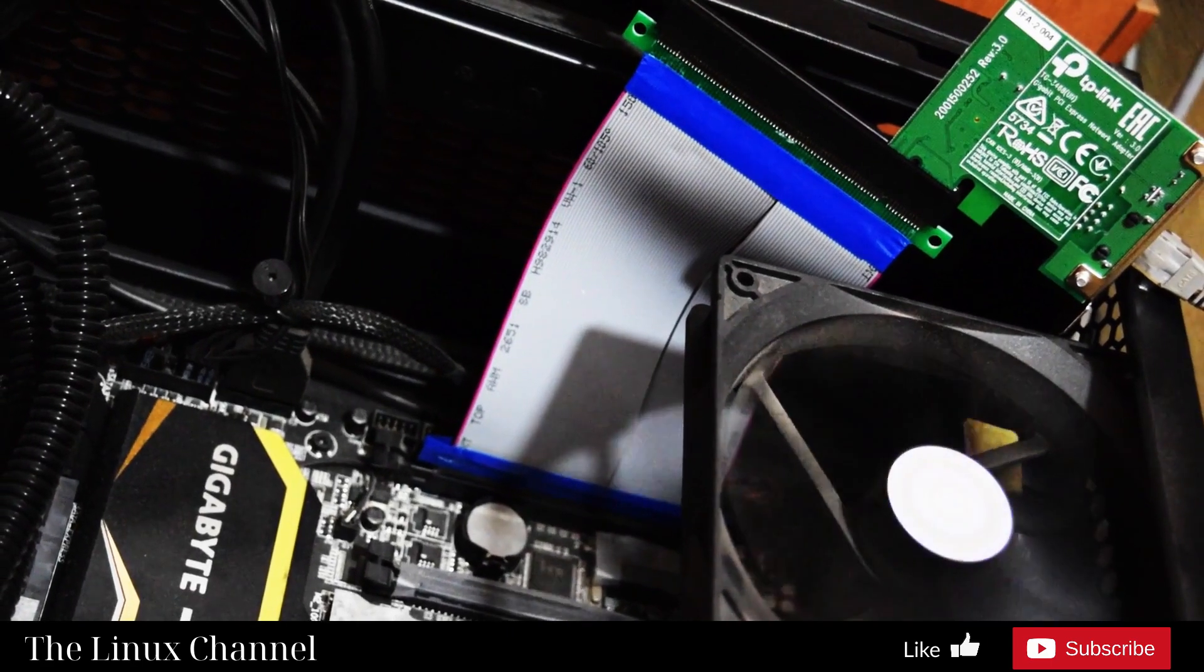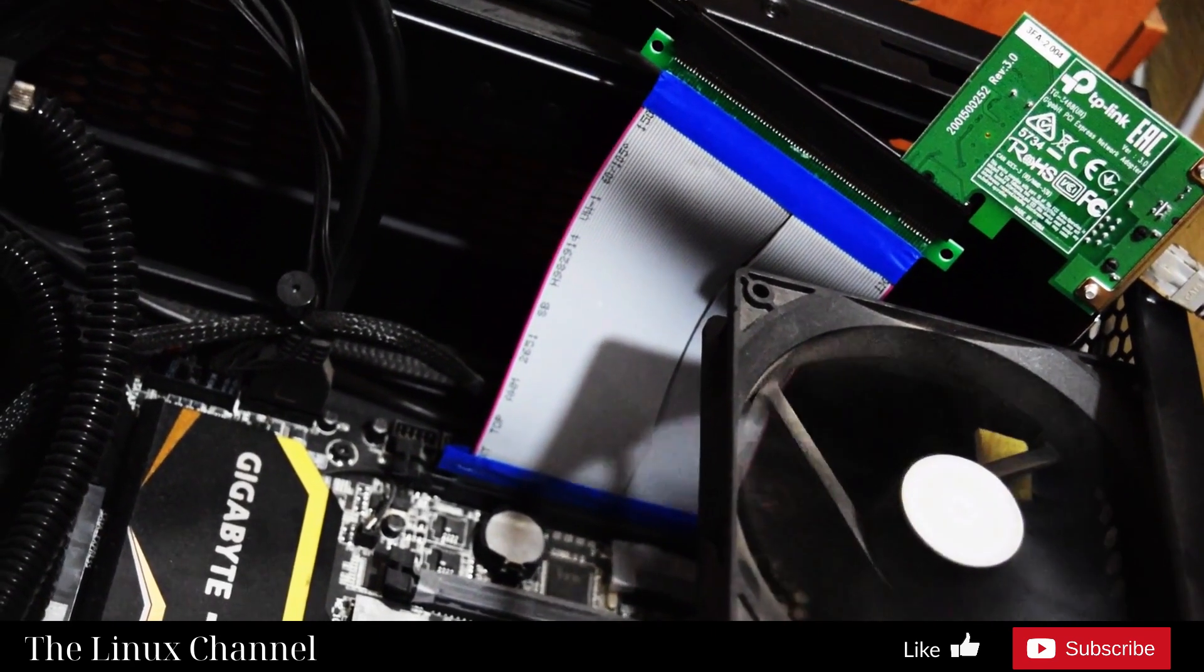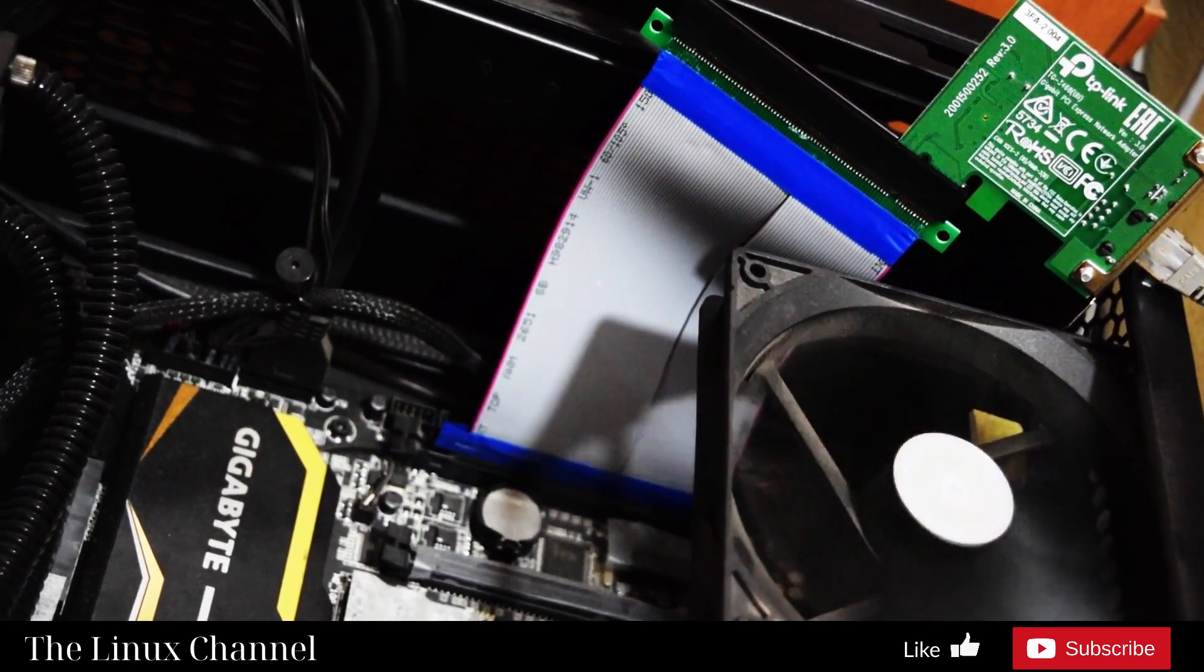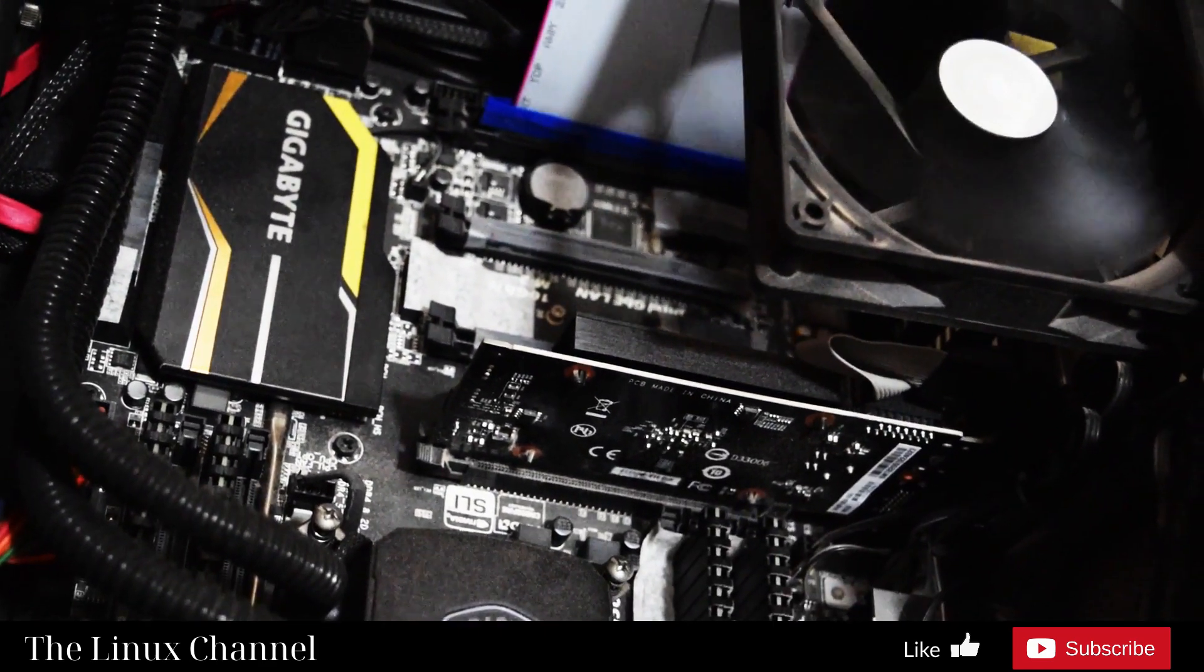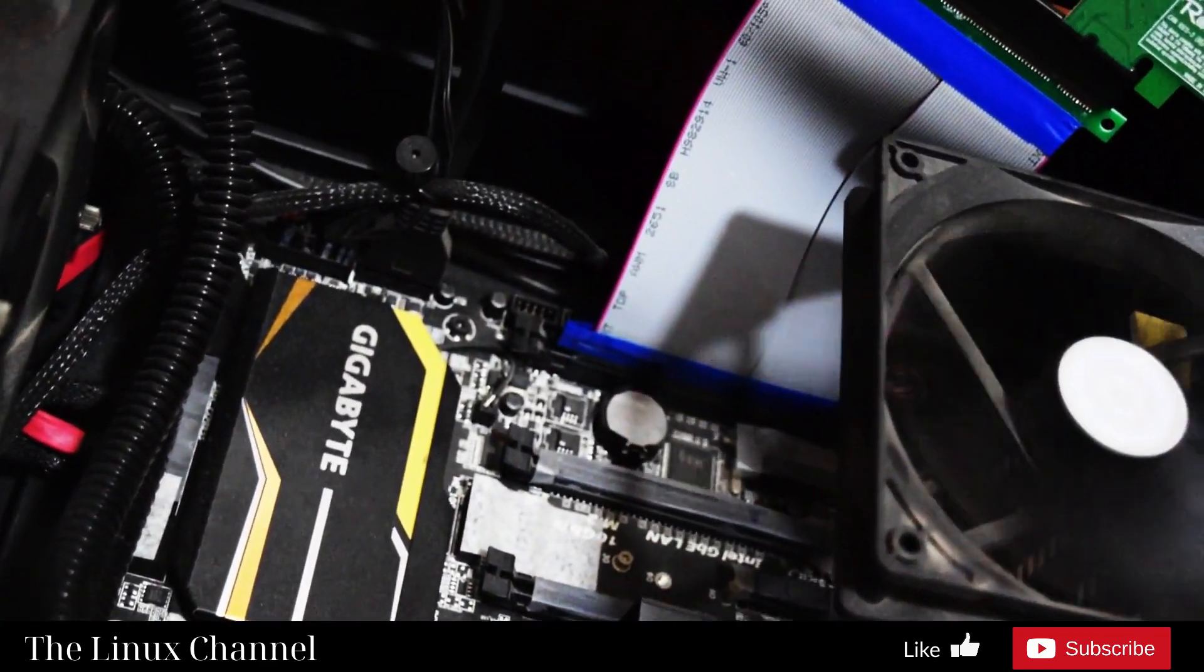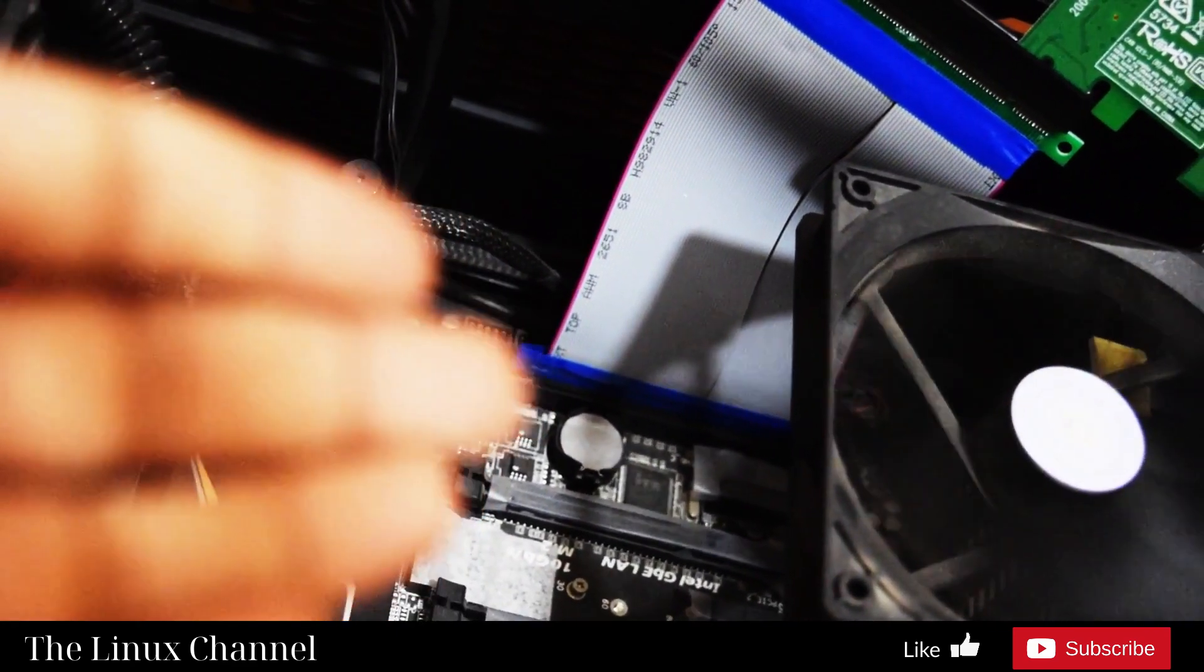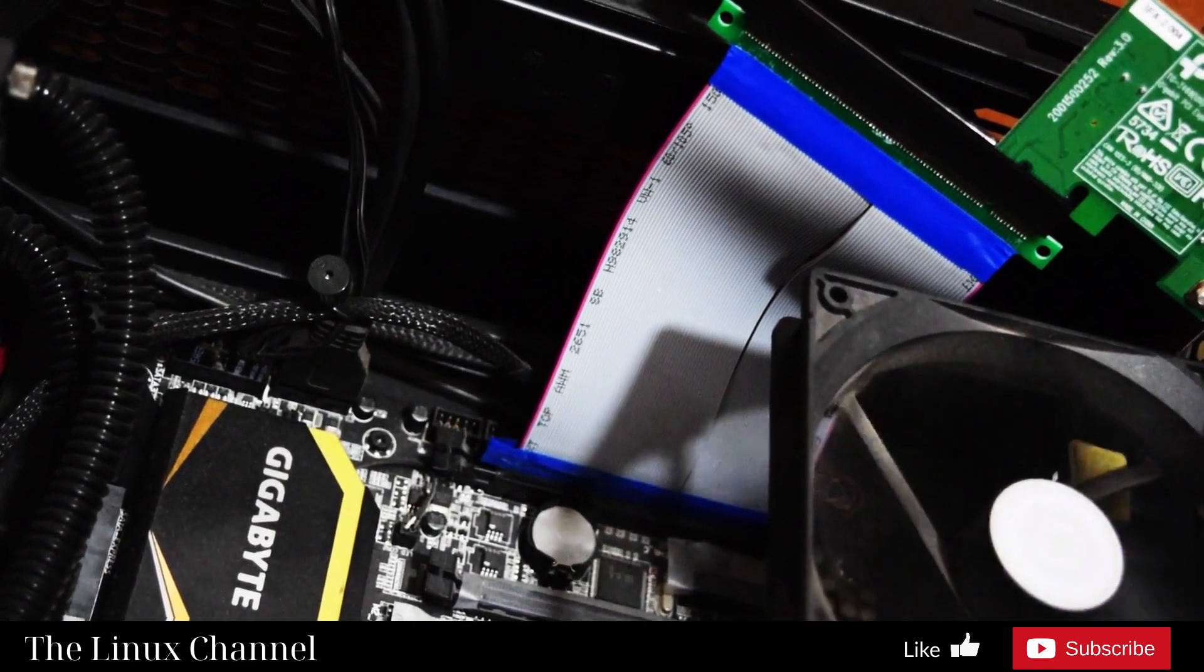Hi, welcome to the Linux channel. This is unlike my regular Linux channel videos. I thought to share this interesting hardware which I got from Amazon.